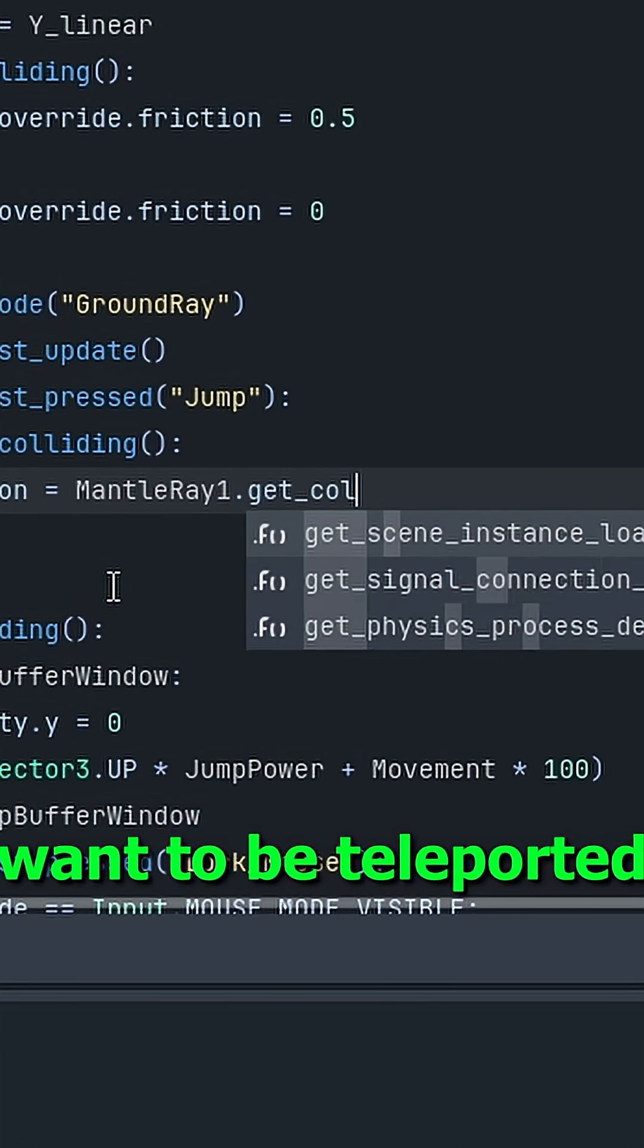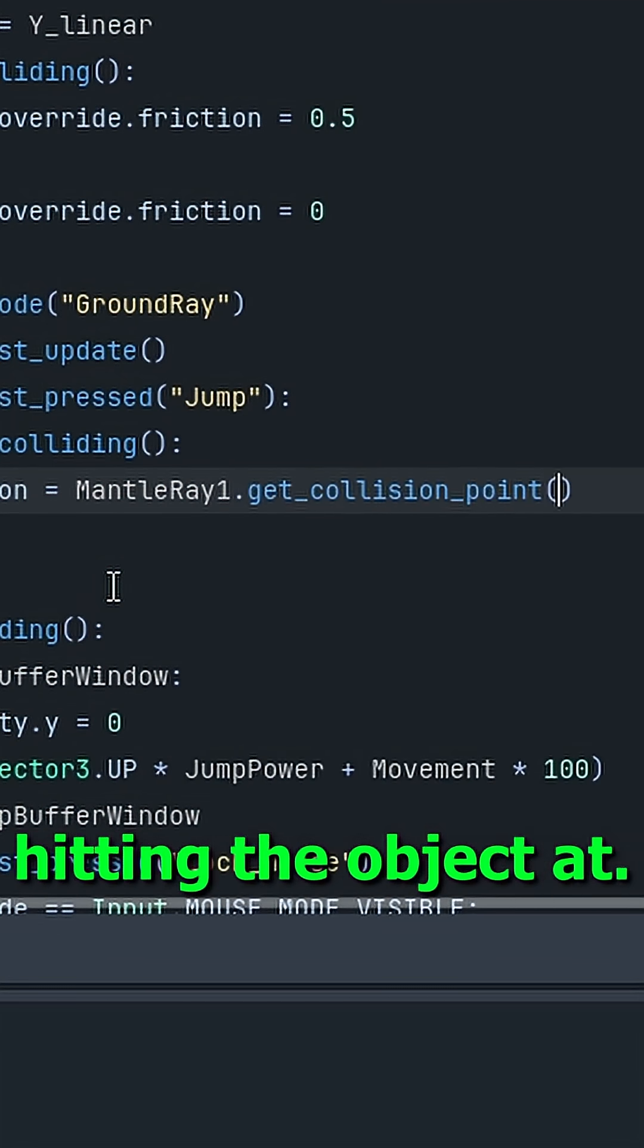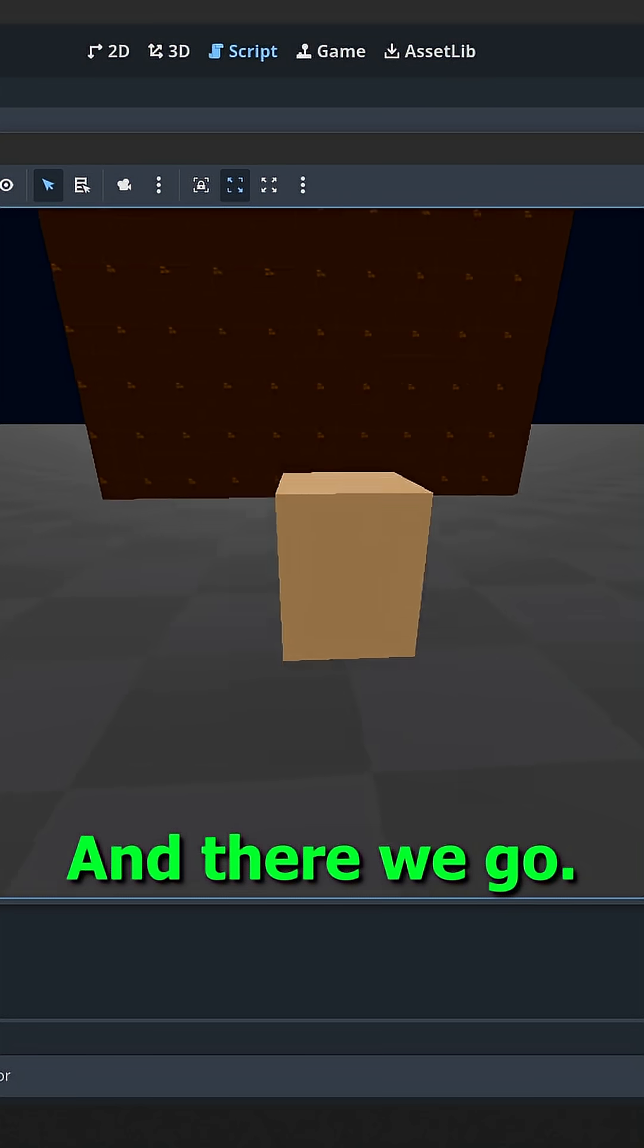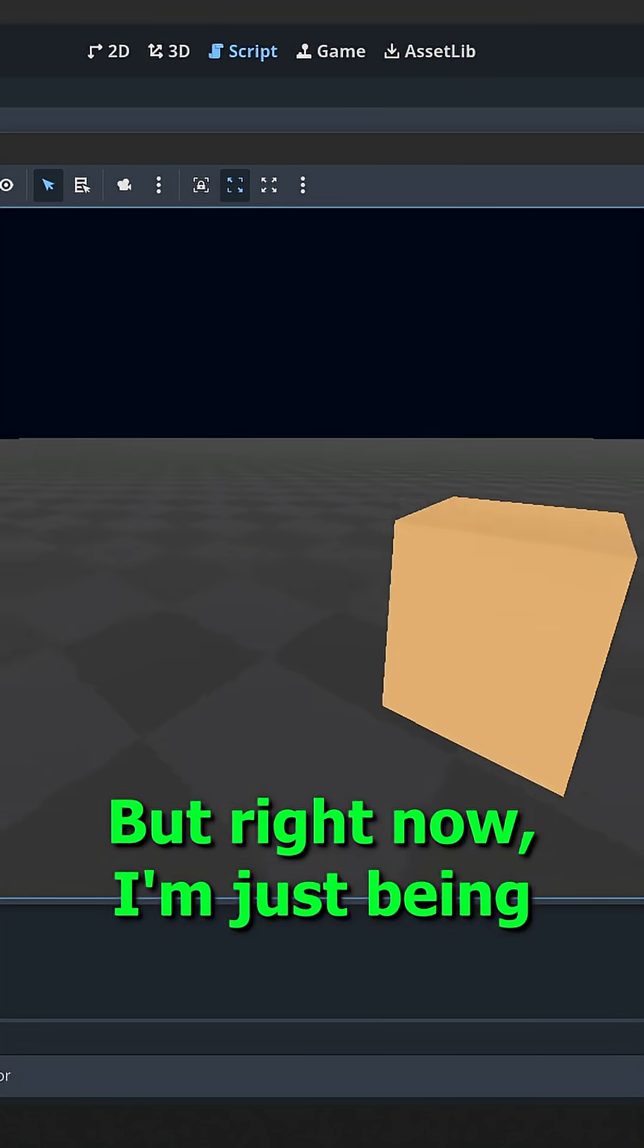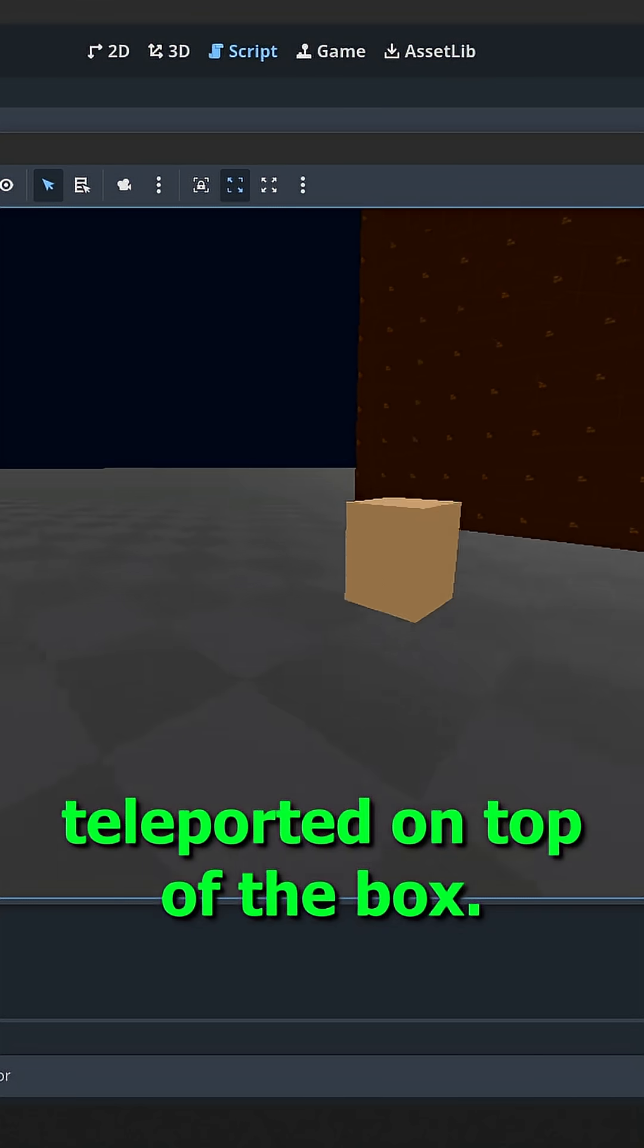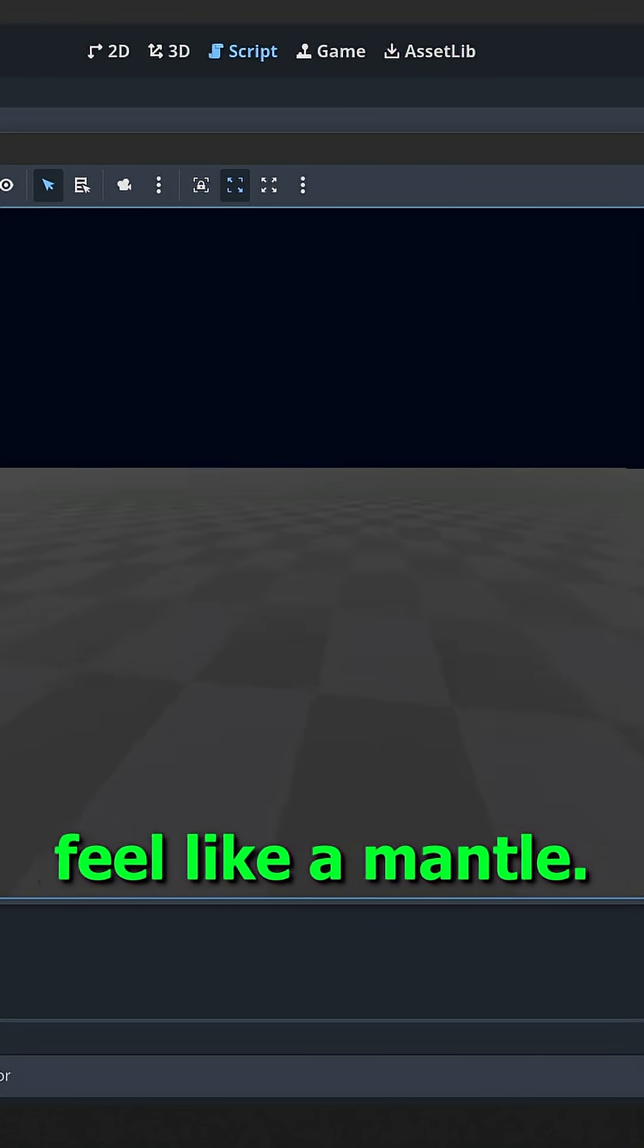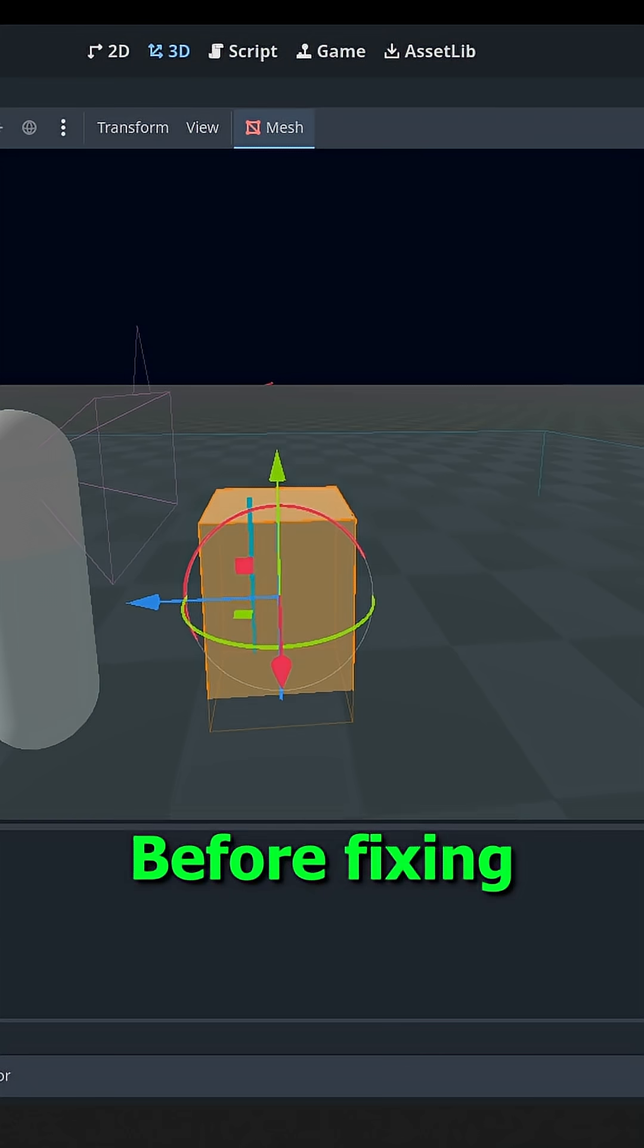For the script, I just want to be teleported to the point the ray is hitting the object at. And there we go. But right now, I'm just being teleported on top of the box, which doesn't really feel like a mantle.